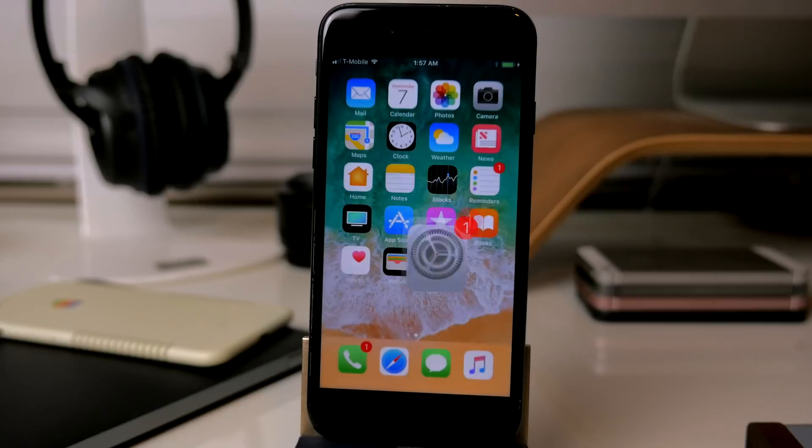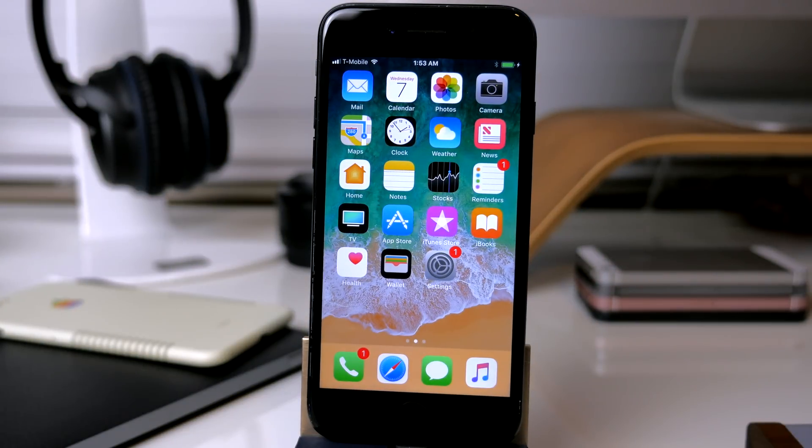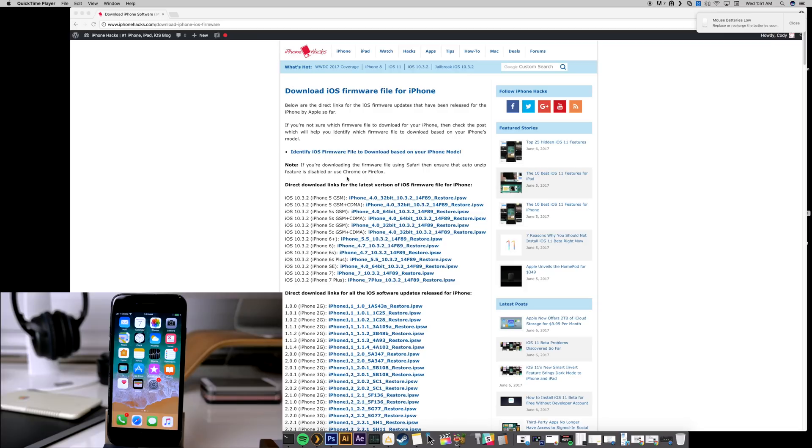Now the next thing that you want to do is download the IPSW that you're downgrading to. So you can just go to this website right here. I'll put a link in the description below for you guys.